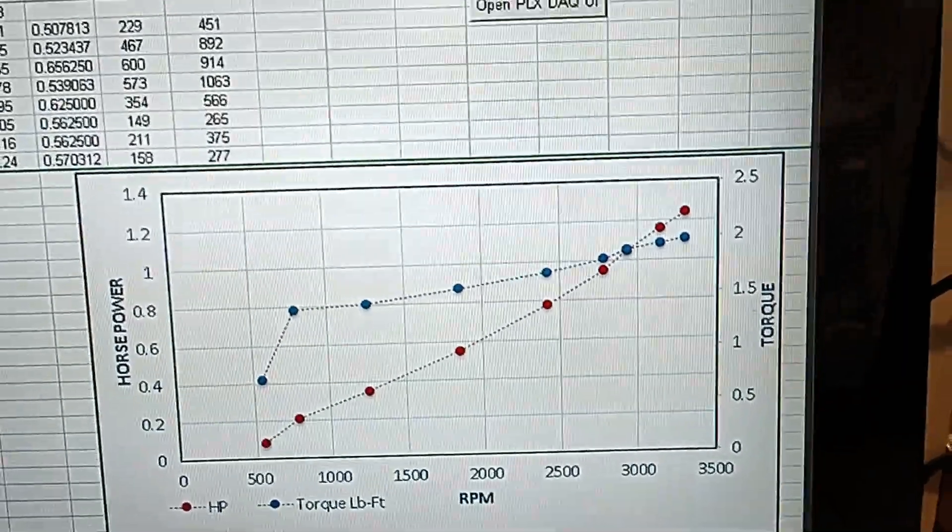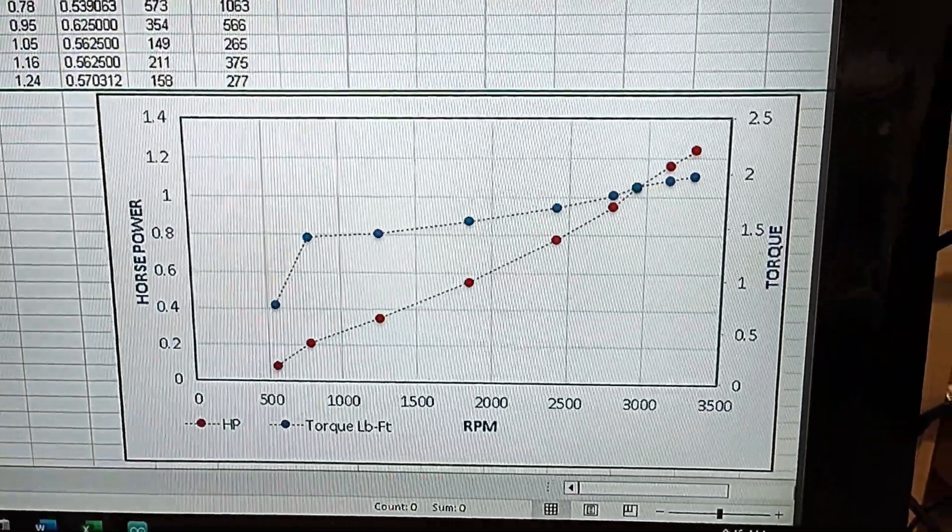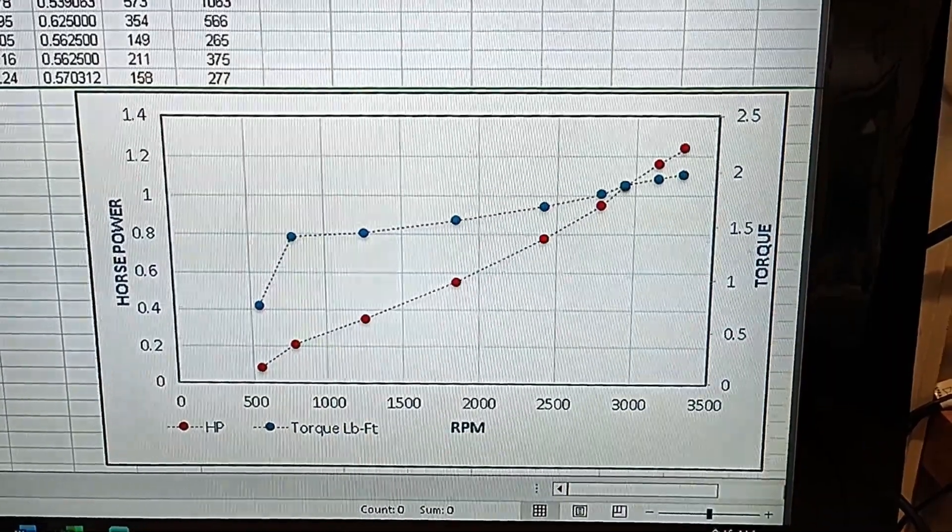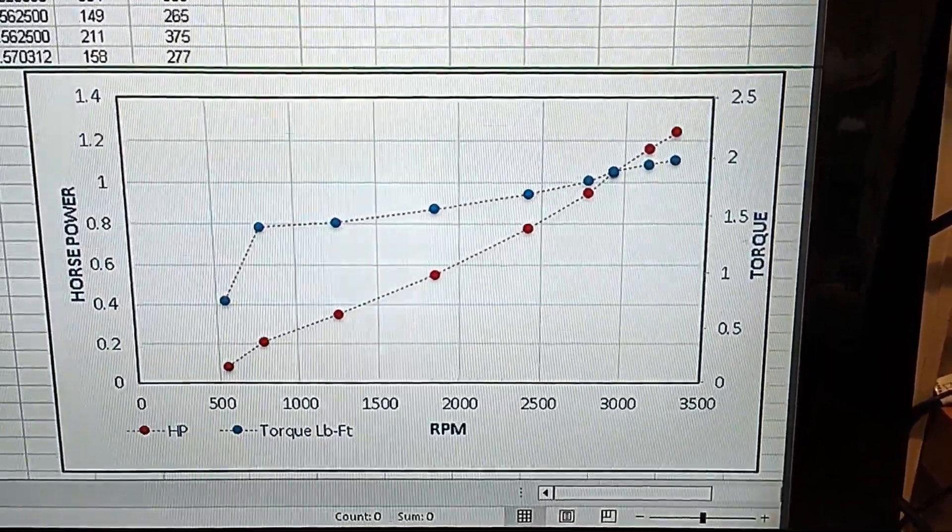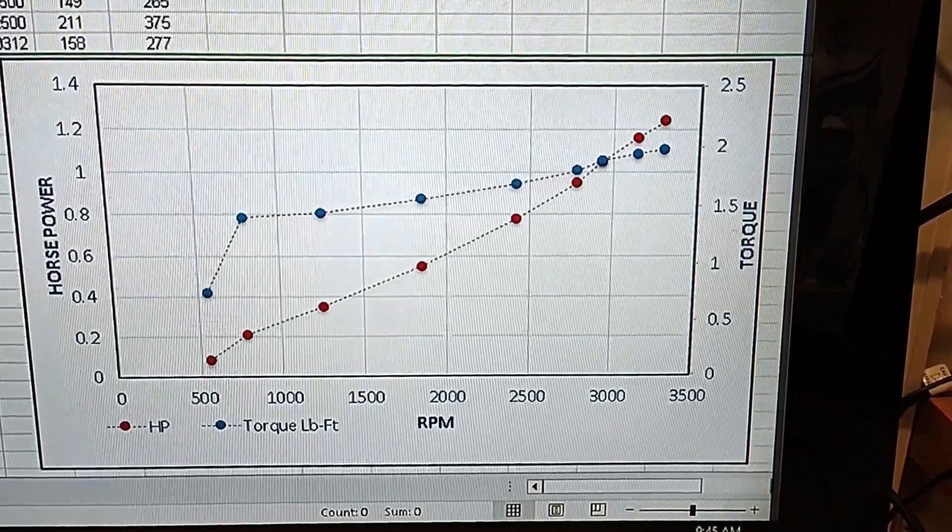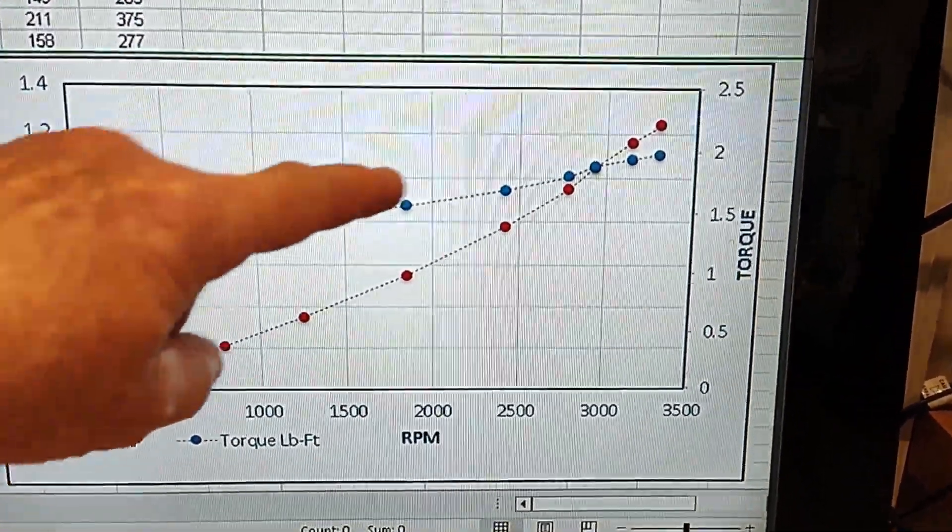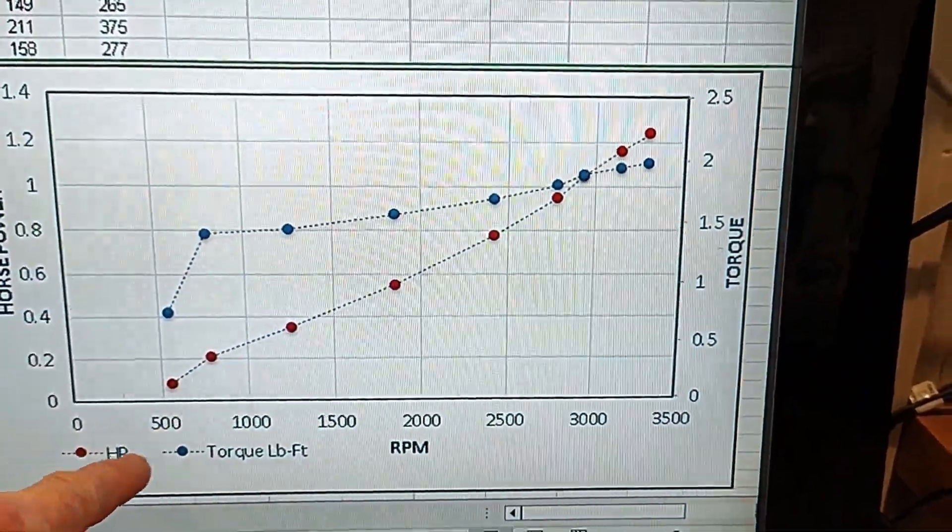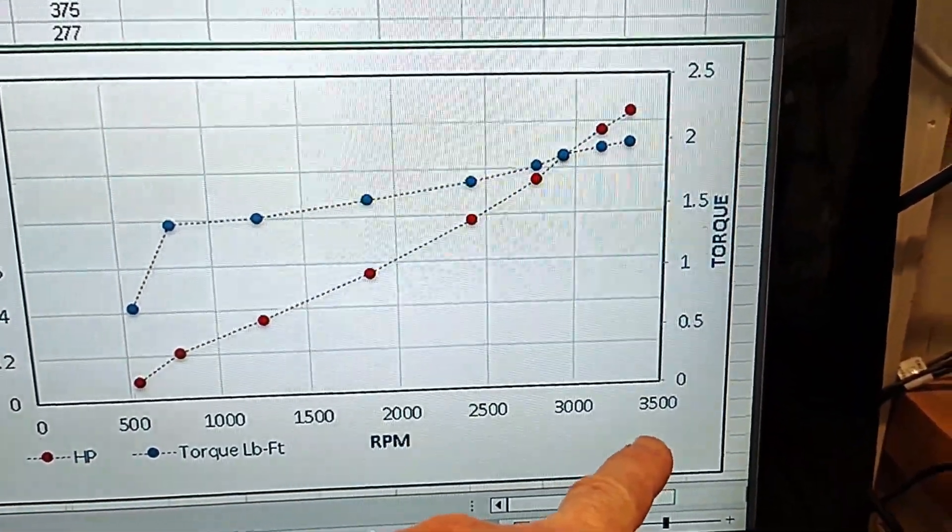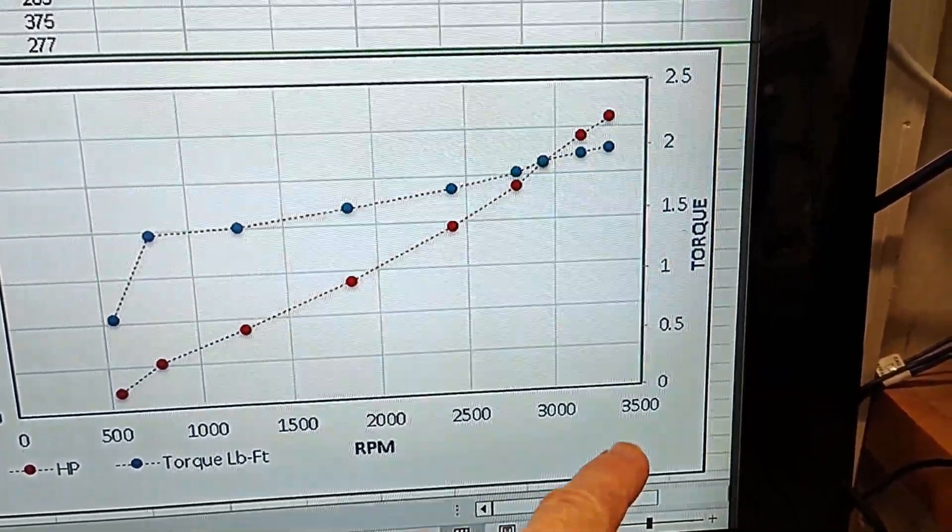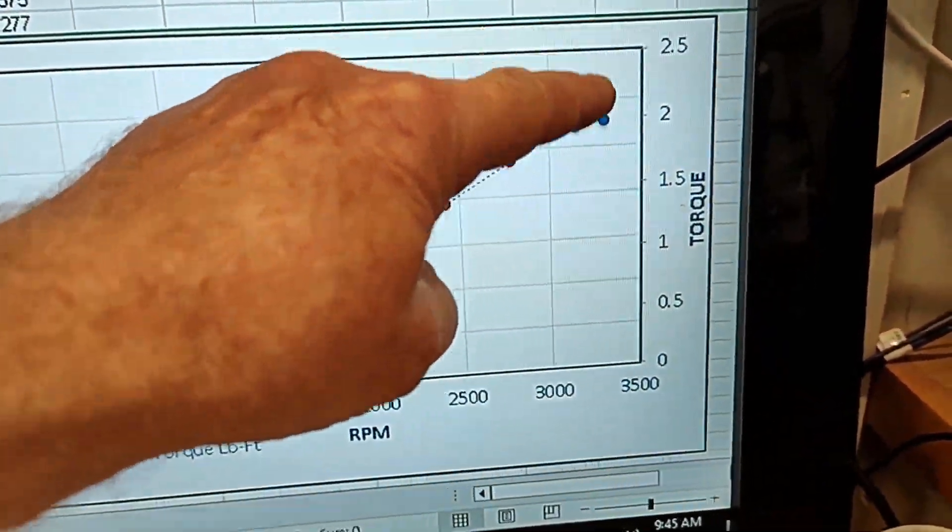Now I added these lines into the program to produce this graph. You can see on the right hand side, that's the value in torque and foot pounds. And that is the blue dots. So this is the torque line here. Along the bottom is RPM. From zero to 3500. Torque goes up to about two and a half foot pounds.